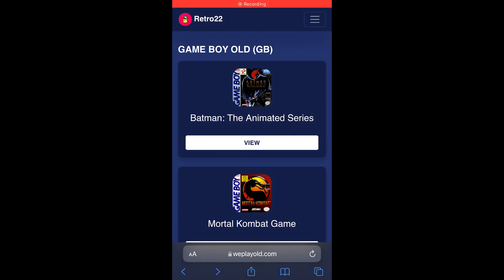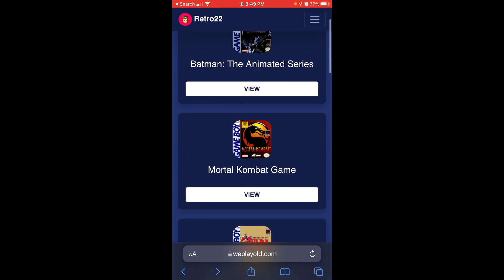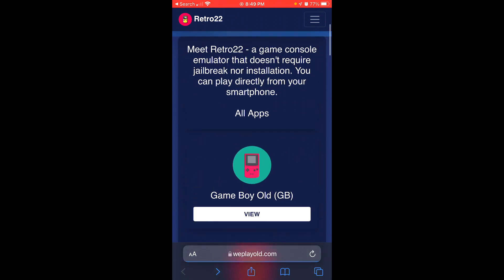Hey guys, what is up? Myst here with another video. In this video, I'm going to show you how to play your favorite retro games on any iOS device.